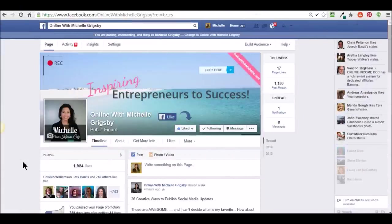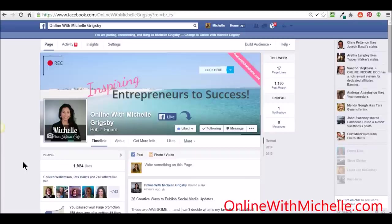I'm going to talk to you about an online picture editor that I use and absolutely love. The reason why is because I'm getting a lot of people asking me how I'm able to embellish these images of me — some of them are pretty out of this world. So I'm going to go ahead and reveal that, because I know a lot of people have been asking me.